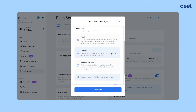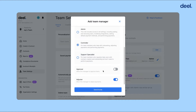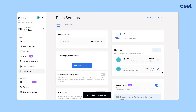In this case, let's assign this person as the controller. And you can see at the bottom here, there are auto settings for whether they're an approver or an adjuster. Then click Send Invite. And that's it — you've added team members and assigned roles.